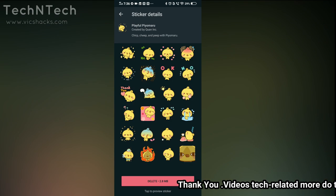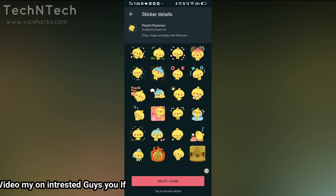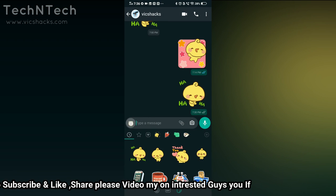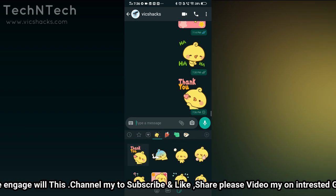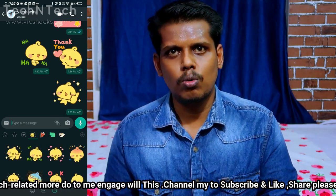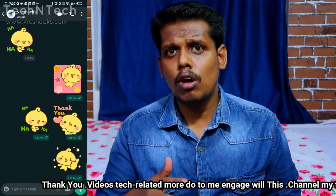Let me know how you guys like these animated stickers in the comments below and whether they are good or not. To use them, just download this sticker pack from the WhatsApp sticker store. After downloading, go to the emoji symbol in the chat session and you will get the downloaded stickers — just tap any sticker and you can send it to your friends and loved ones.